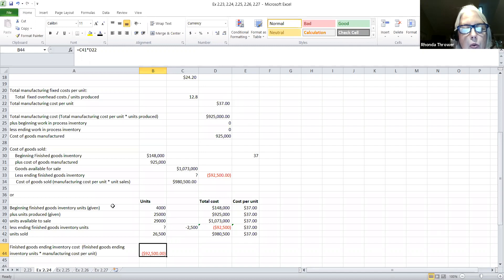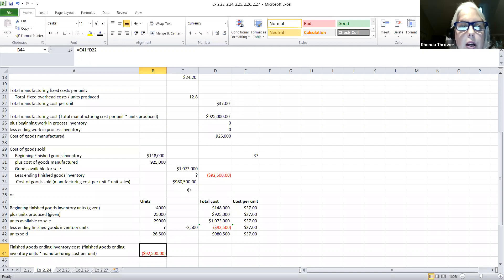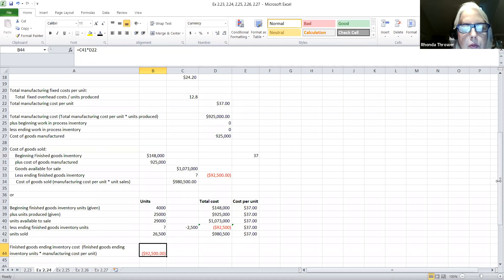I'm giving you two options — two ways you could have calculated this. I hope this is not confusing, but there's sometimes more than one way to look at a problem. I don't care how you calculate as long as you get the right answer. So let's look at the next exercise, which is exercise 2.25.